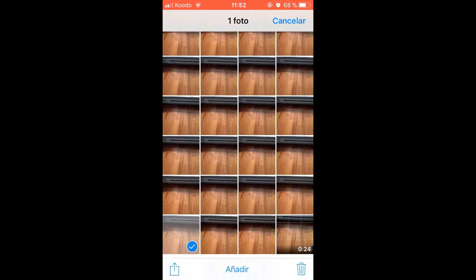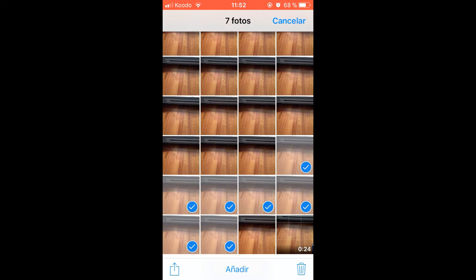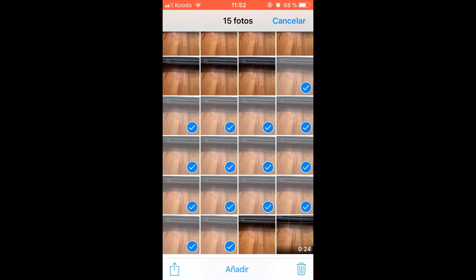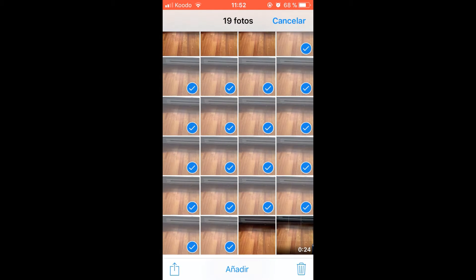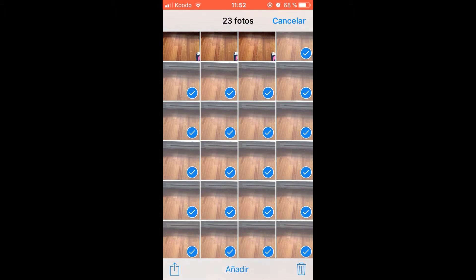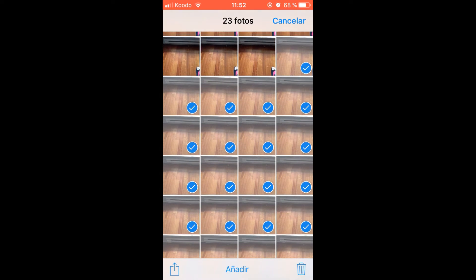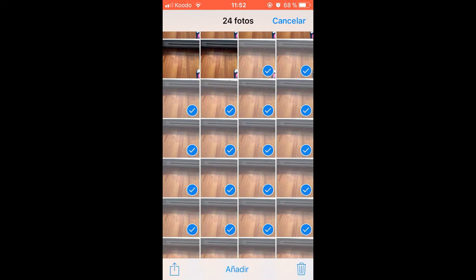We select a photo, then click on the next one and slide your finger without lifting it from the screen. If you slide it up, you will keep selecting all the rows.